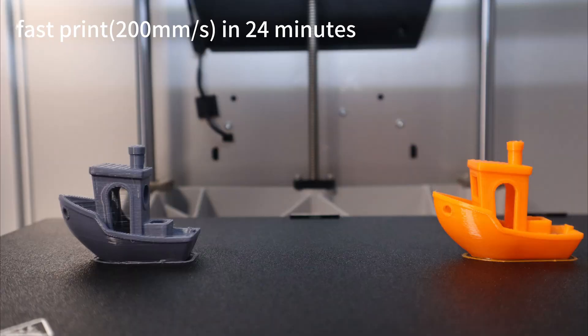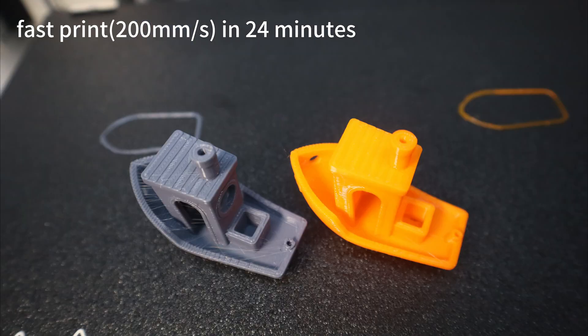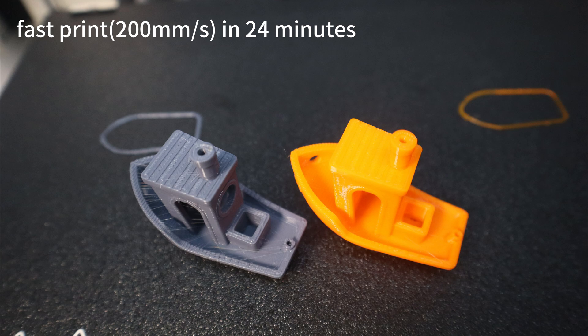The printing quality from the dual extruders looks really nice. Whether it's the smoothness of the surface, or the slow prints, bridge prints, or overhang prints, it's all pretty good.